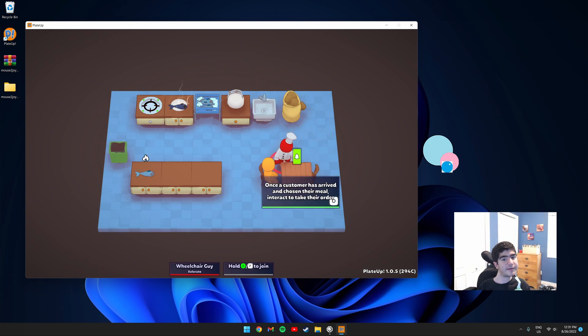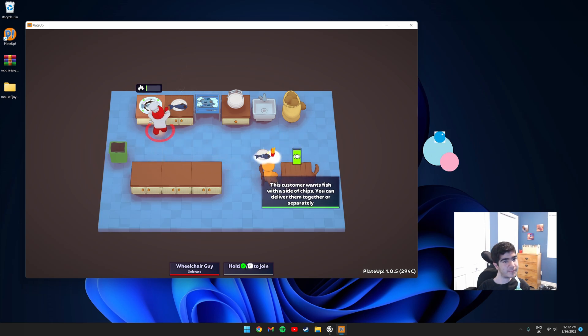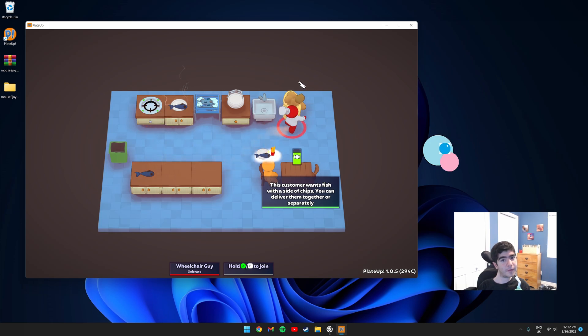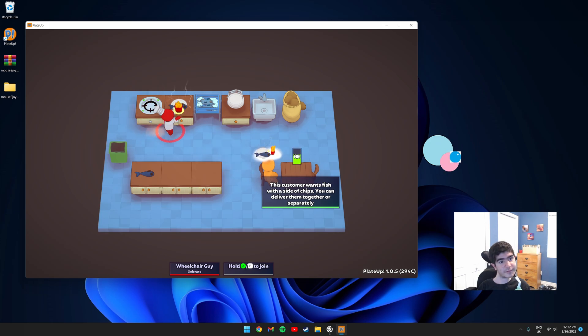So left-click to take someone's order. This guy wants a fish and fries, so let's cook a fish. Right-click to place it, hold left-click to chop, and cook it.